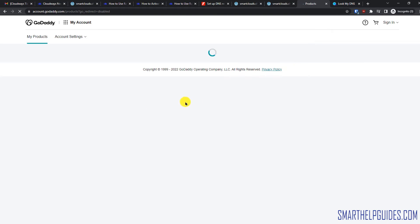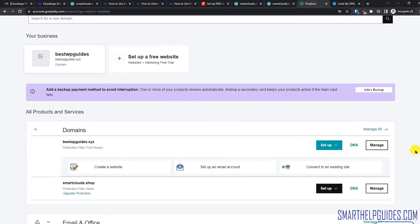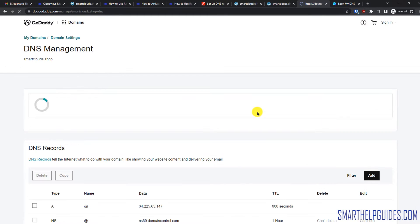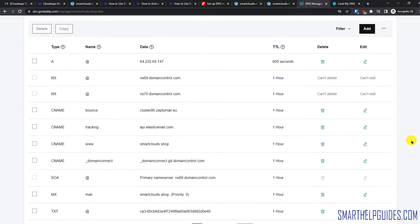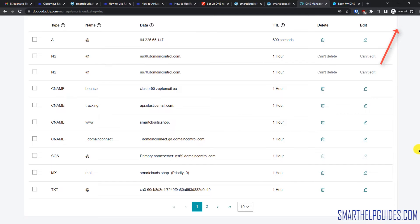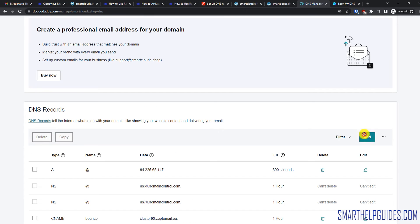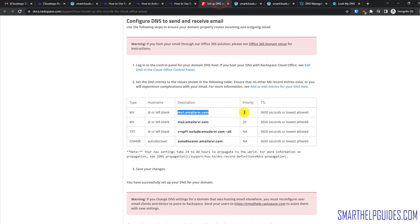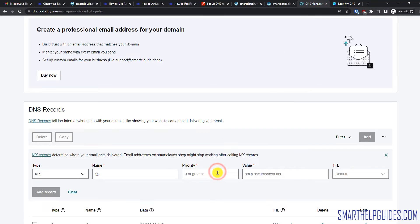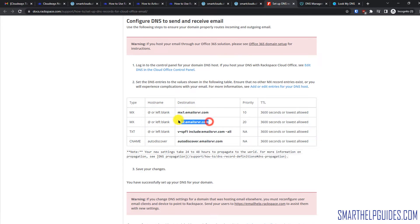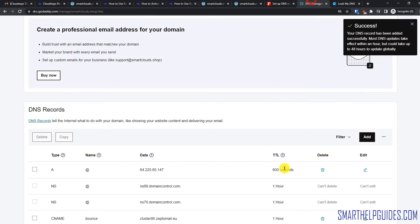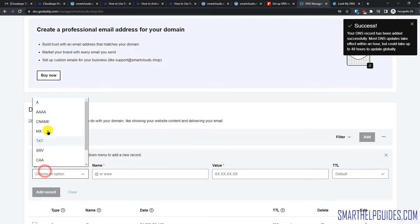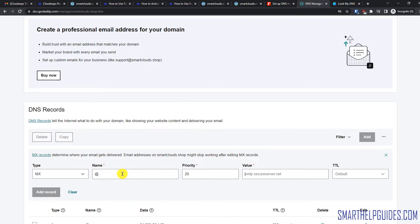Go to My Products, then you will see all the domains connected to your account. Go to DNS. If you're using Namecheap, Google Domains, or something else, the process is the same — only the interface will be different, and I have created tutorials about those registrars too. Click Add, select MX, put @, then in Priority put 10, paste the value, and click Add Record. Similarly, create another MX record with priority 20, paste the value, and click Add Record.